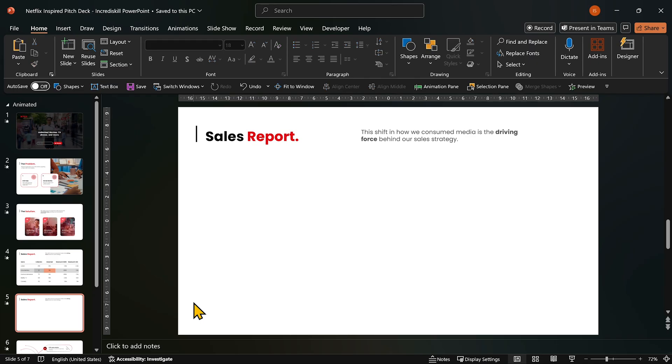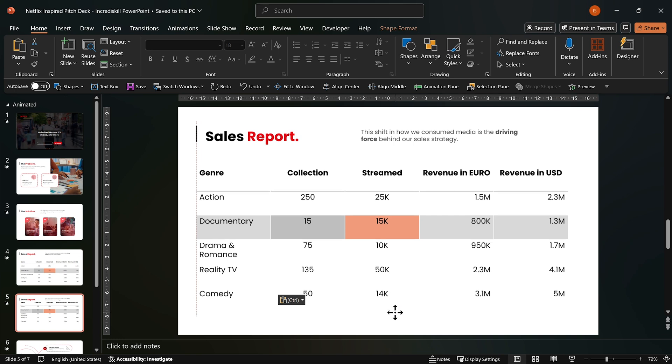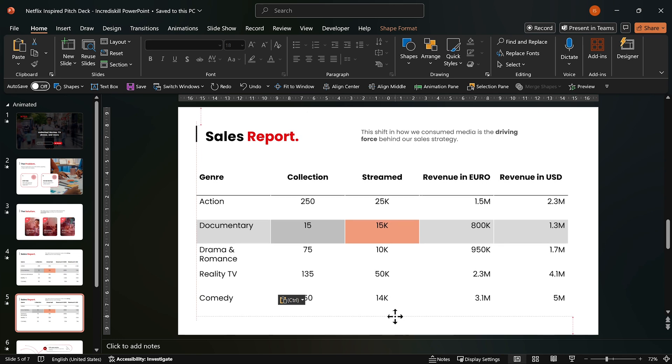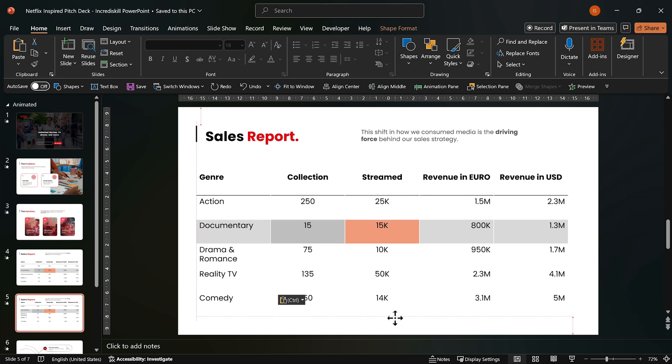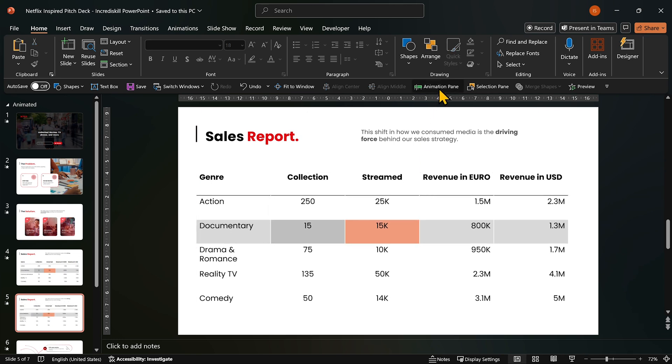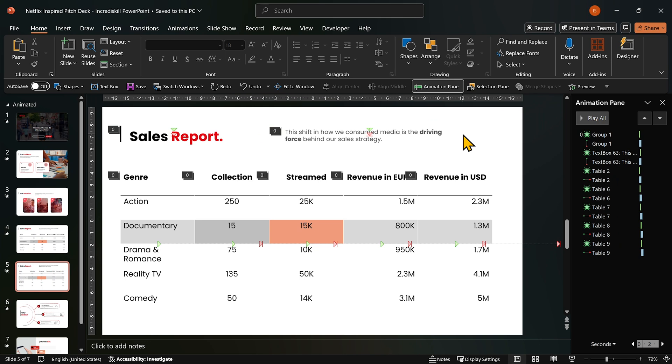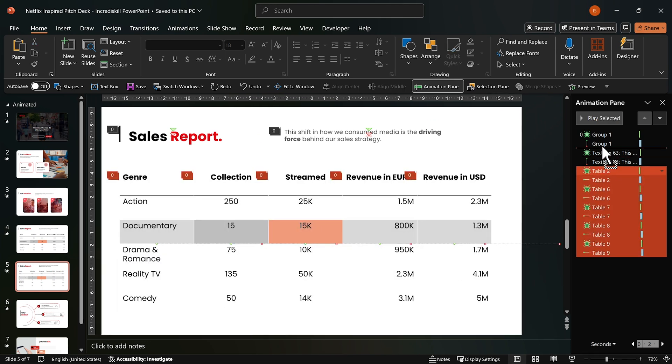Depending on your use case, you might need to adjust the animation order. For example, if your slide already has animations. Open the animation pane. Select the table. Move the table animation to the correct position.